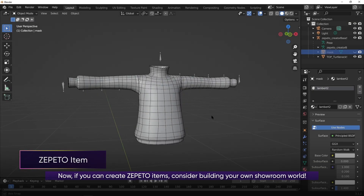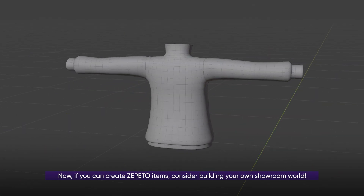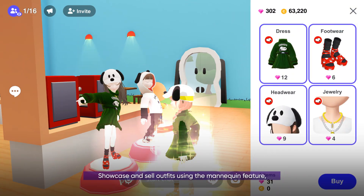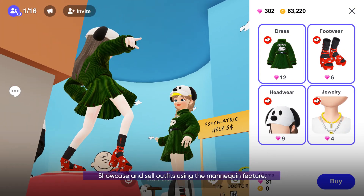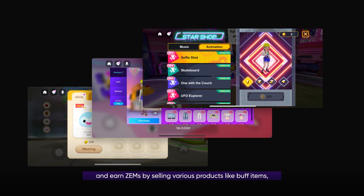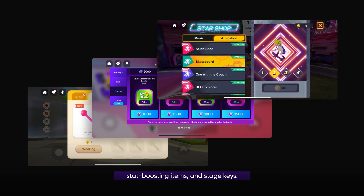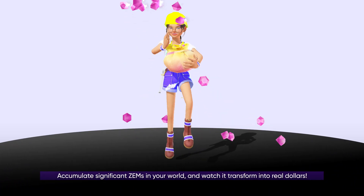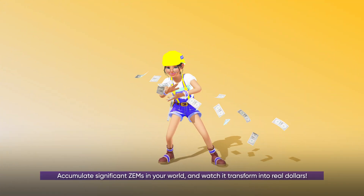If you can create Zeppetto items, consider building your own showroom world. Showcase and sell outfits using the mannequin feature and earn zems by selling various products like buff items, stat boosting items, and stage keys. Accumulate significant zems in your world and watch it transform into real dollars.